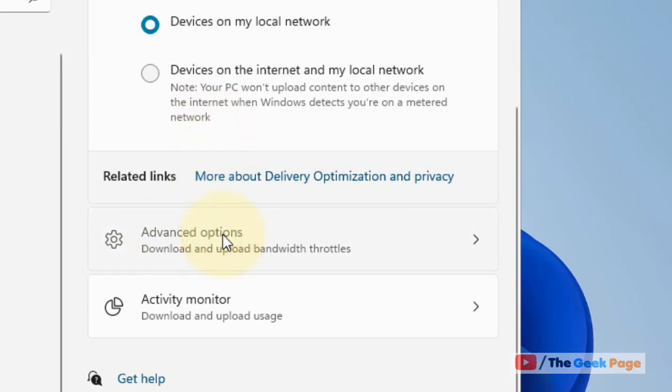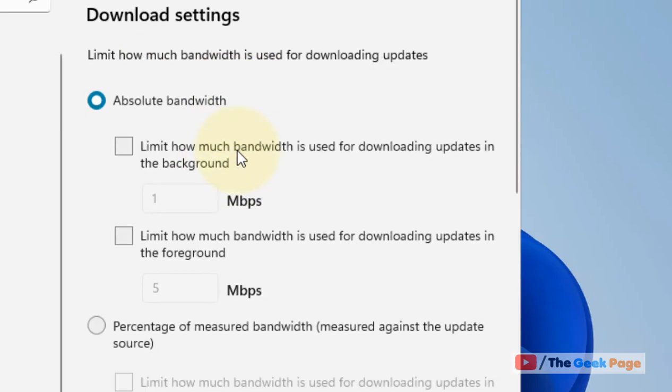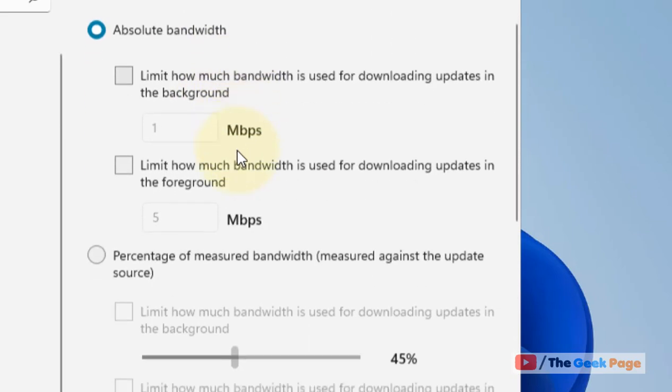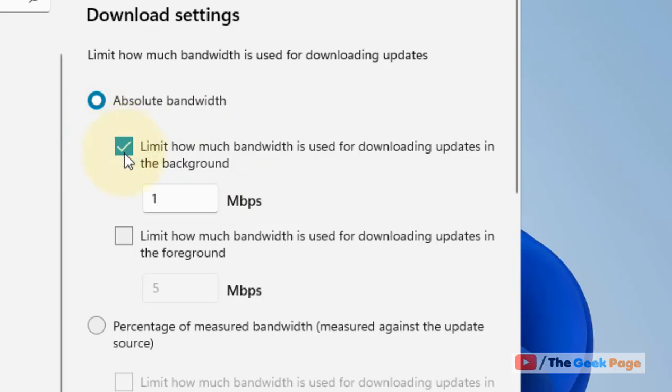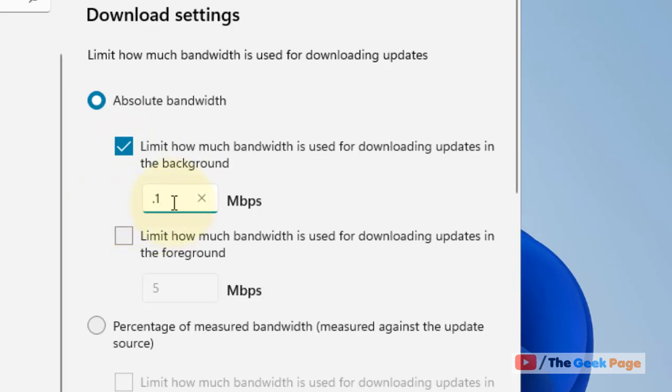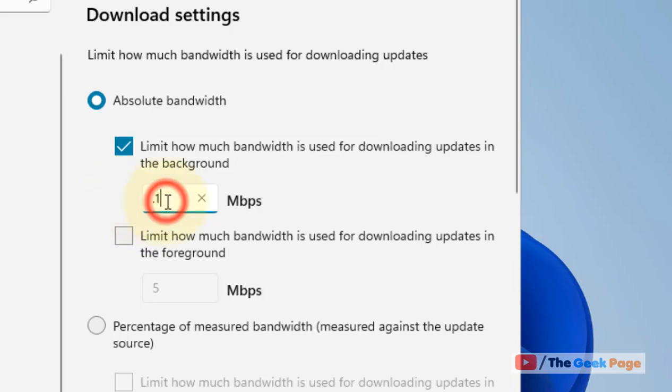There are two download settings options. The first one is Absolute Bandwidth, where you can check the option and provide a custom bandwidth. You can set the limit to 0.1 Mbps, and Windows update will not use more than this.